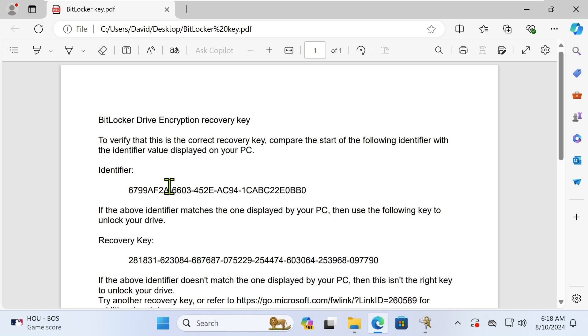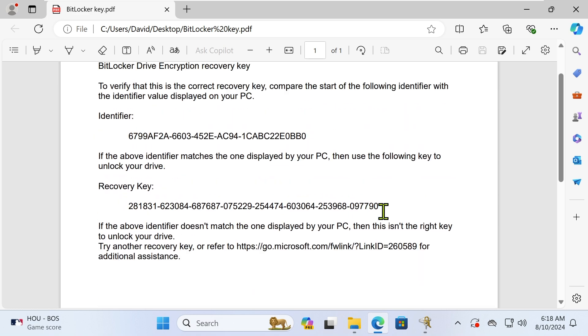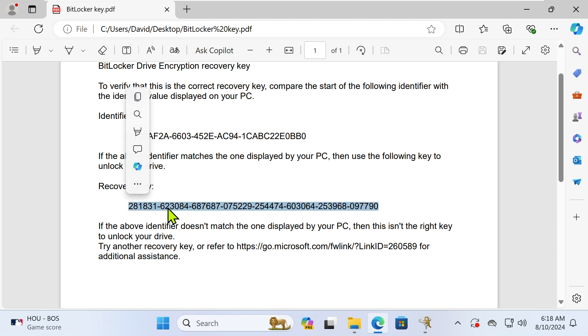If you're not satisfied with the BitLocker Key PDF format, you can copy and paste it into a plain text file. A BitLocker Recovery Key consists of 48 digits.